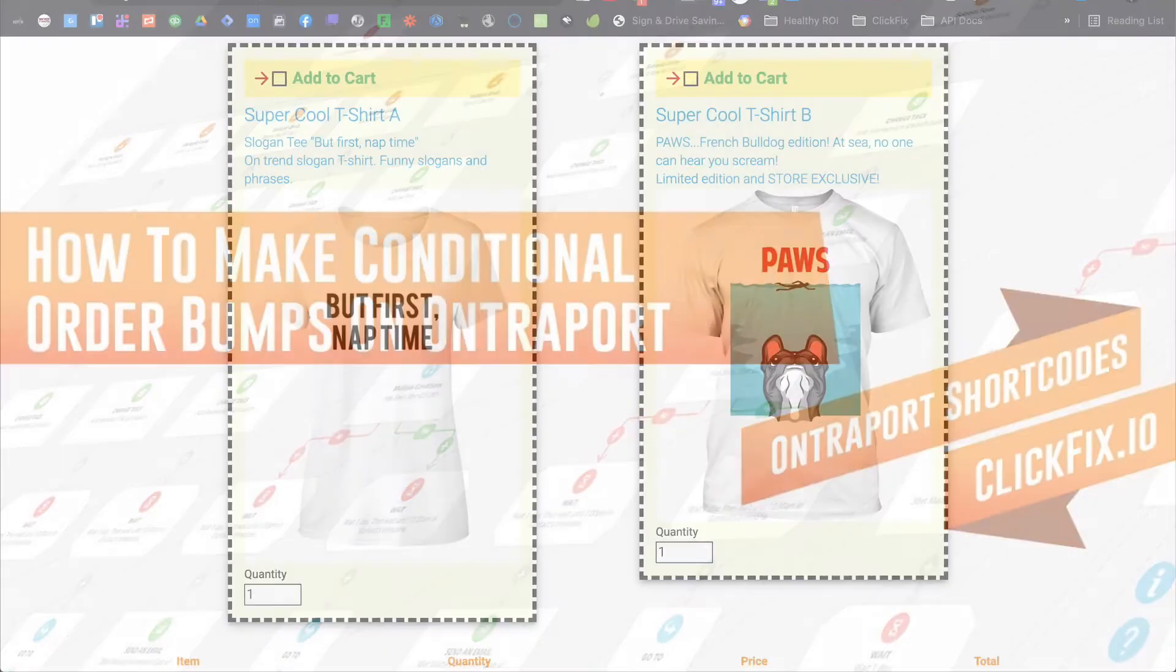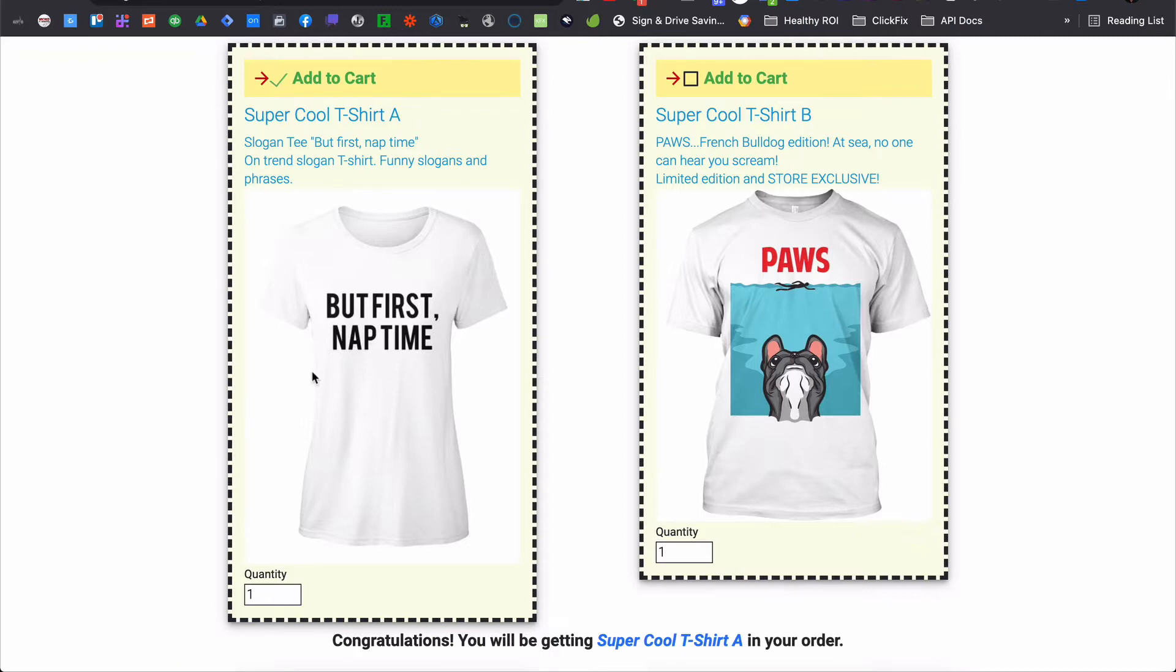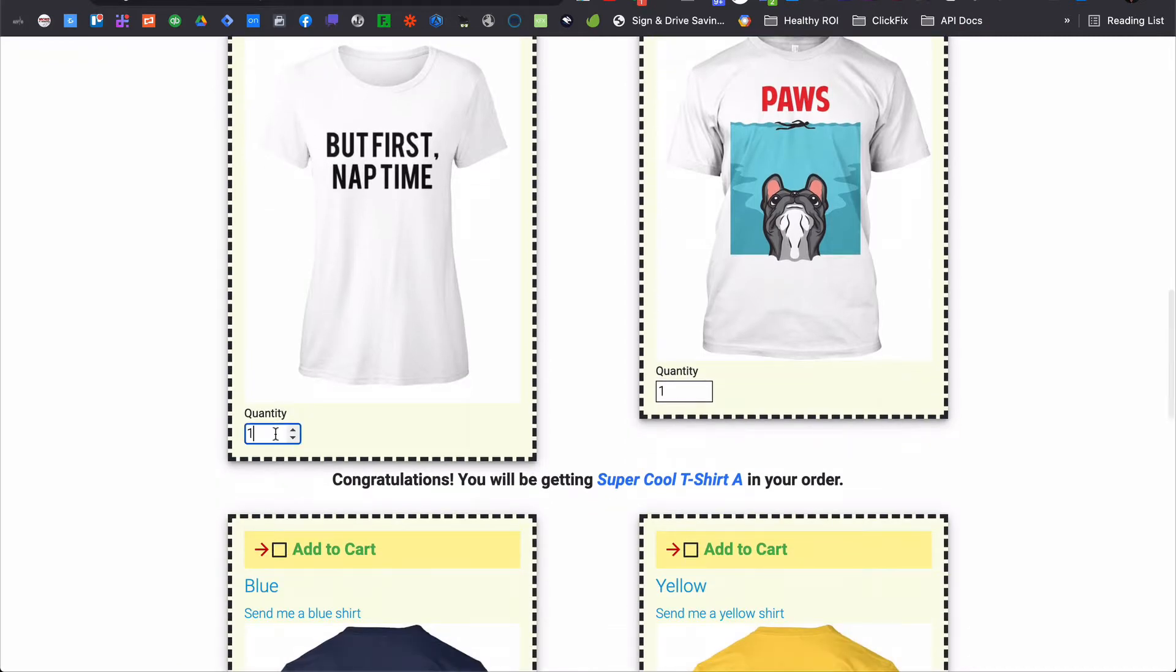Have you ever wondered if you could create a dynamic checkout that allows your customers to bill their orders to suit their needs rather than being forced into an all or none dilemma?